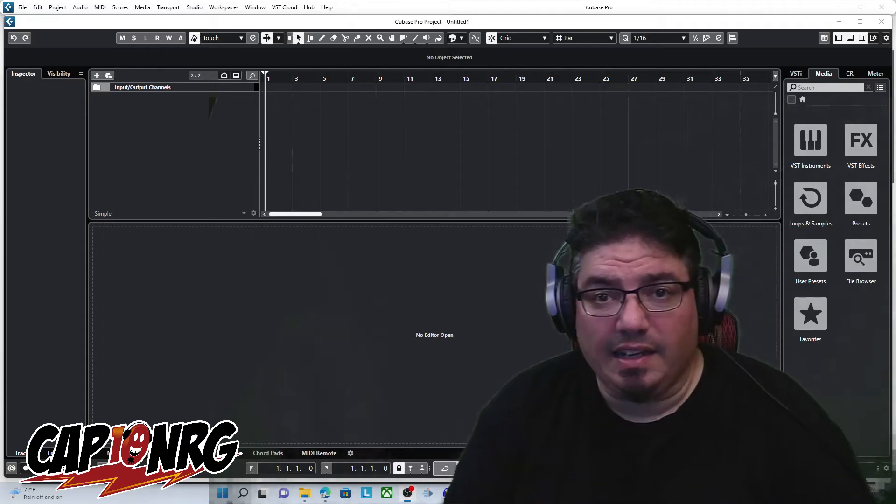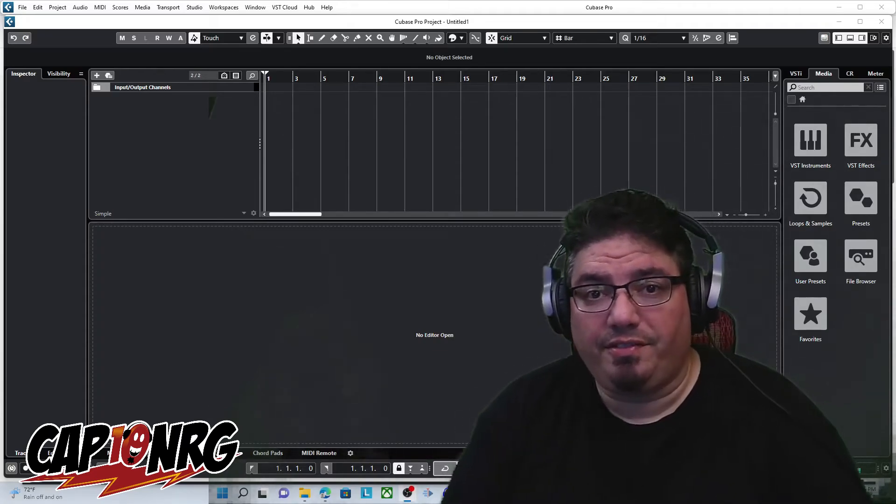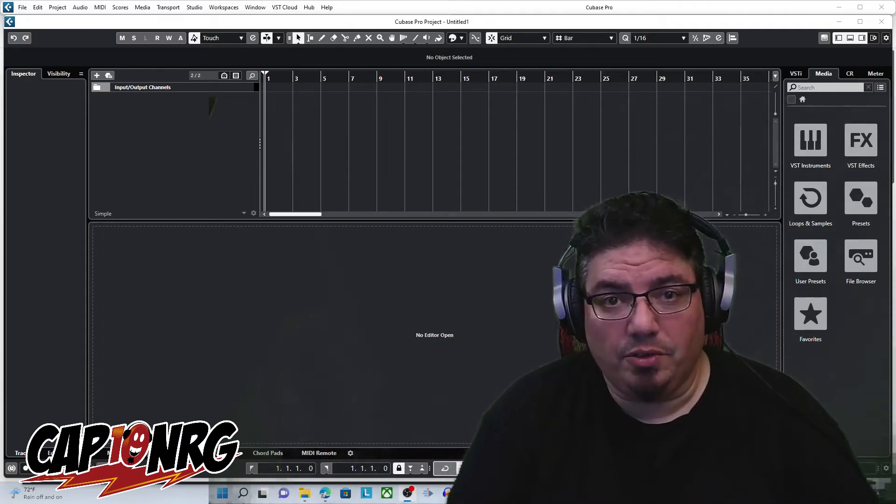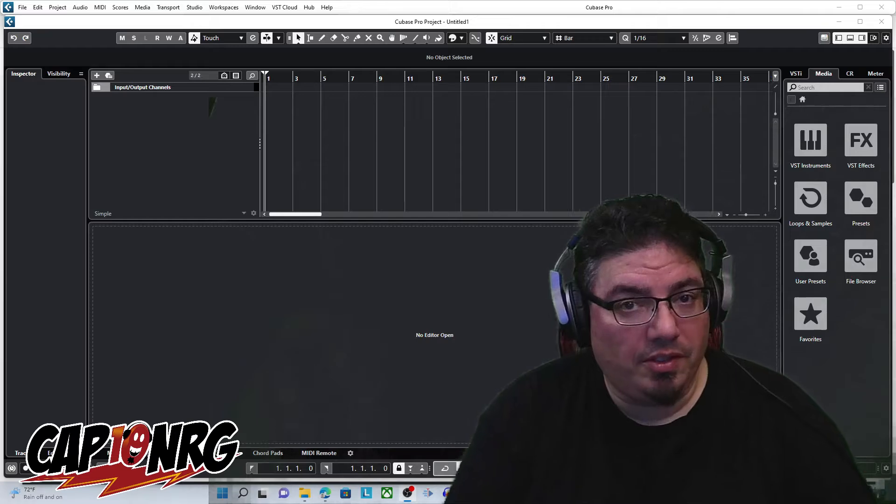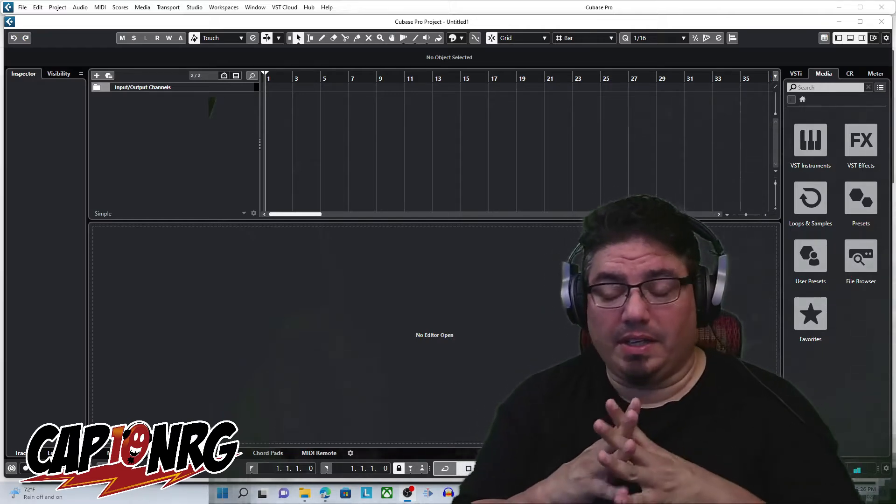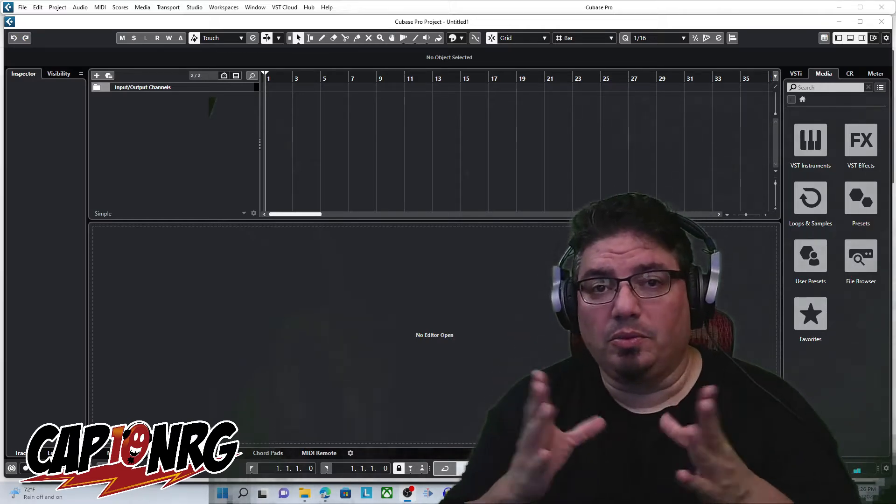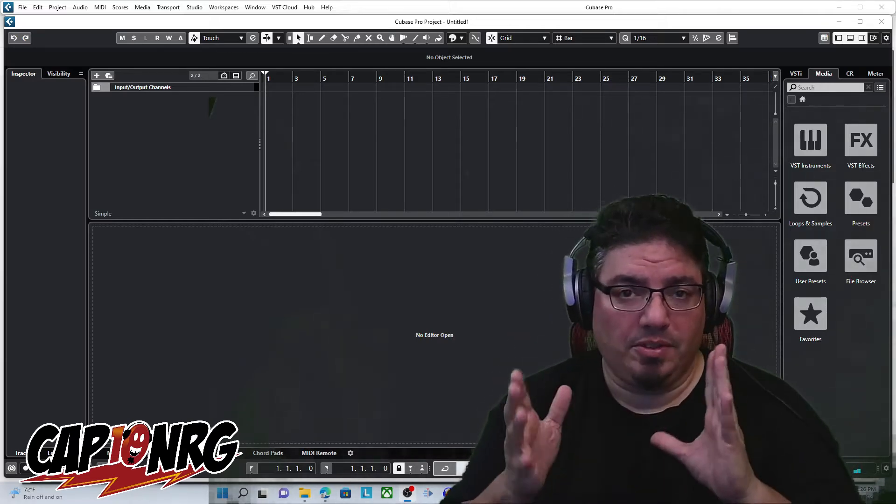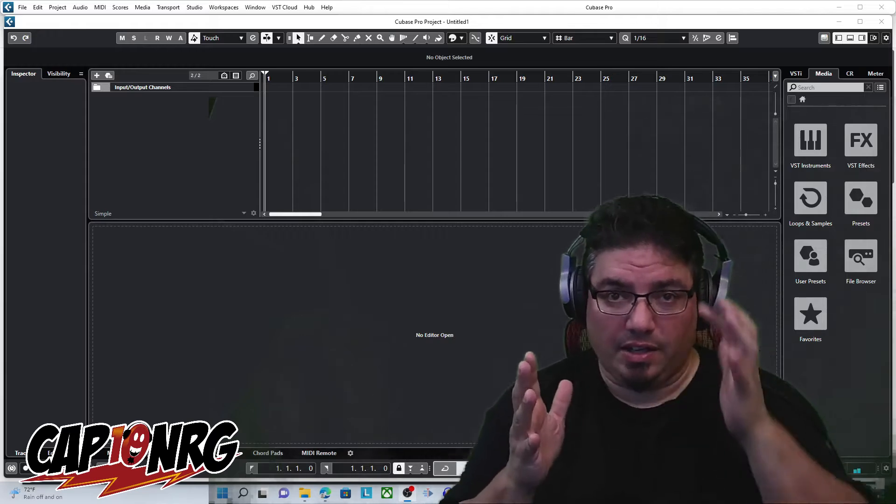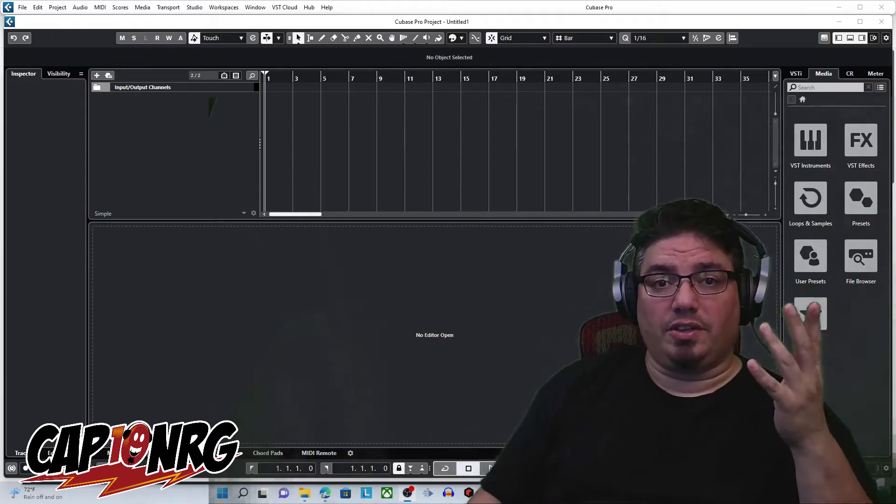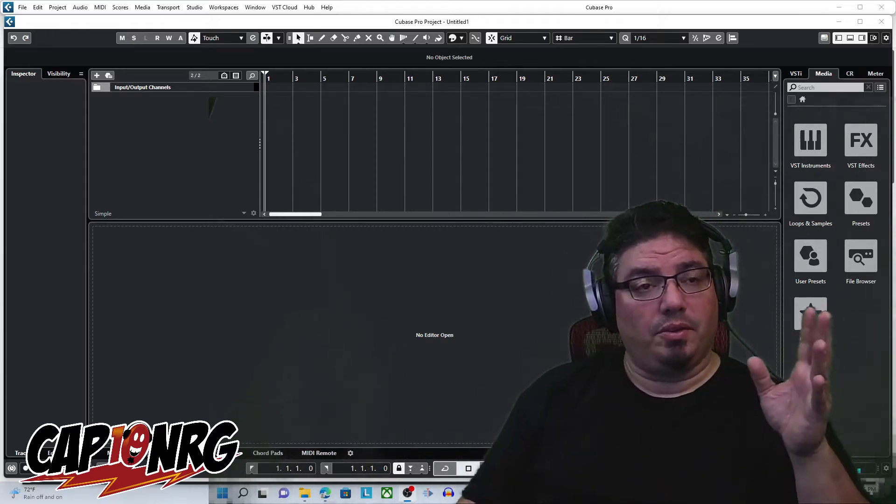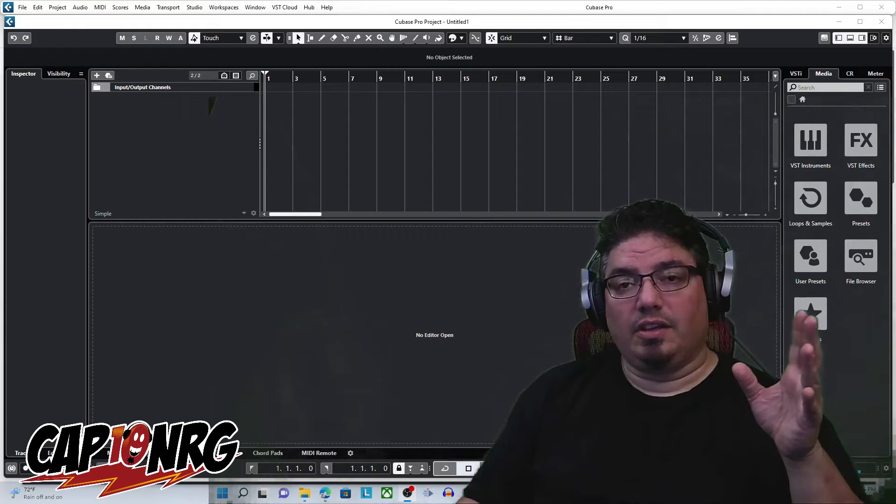Hey everybody, how's it going today? It is me, CaptainEnergy, and I have a fast video for you if you are a Cubase user using Reason as a plugin. In some cases, you will notice, and this happens in many DAWs, I don't know every other DAW's situation, but I do know Cubase's.